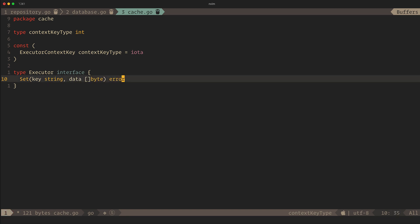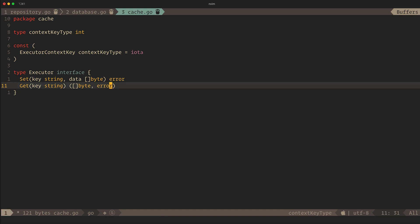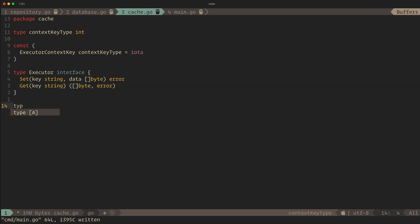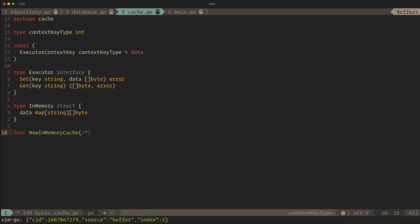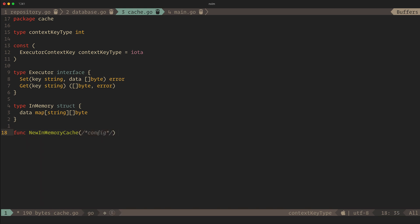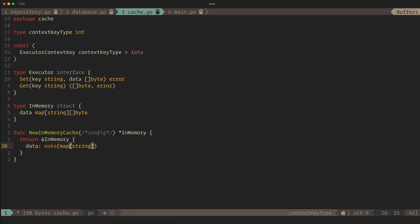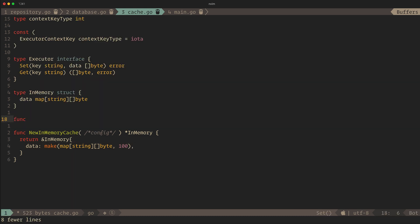Next, we'll define the interface our cache manager will expose. For simplicity, it will just have a get and a set method. Now we can create a type which implements our cache executor. We'll store our data in an in-memory map and create a helper function which will instantiate our in-memory implementation. Finally, we'll implement the executor interface we defined.